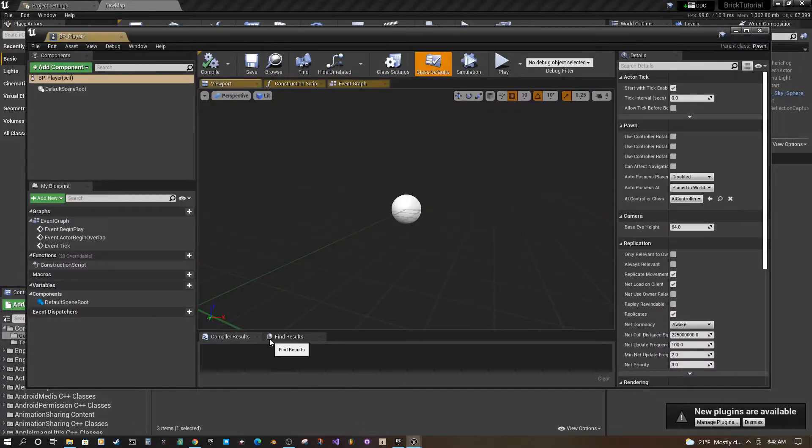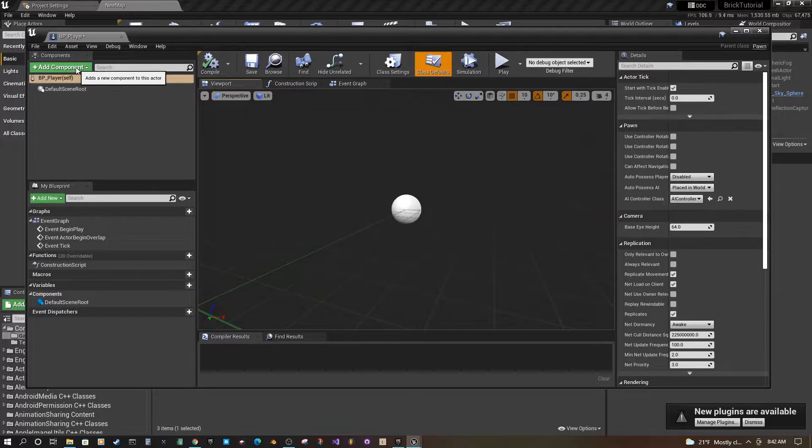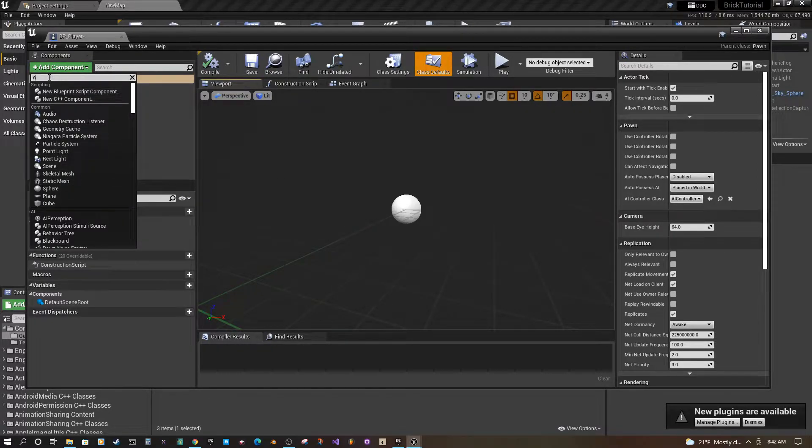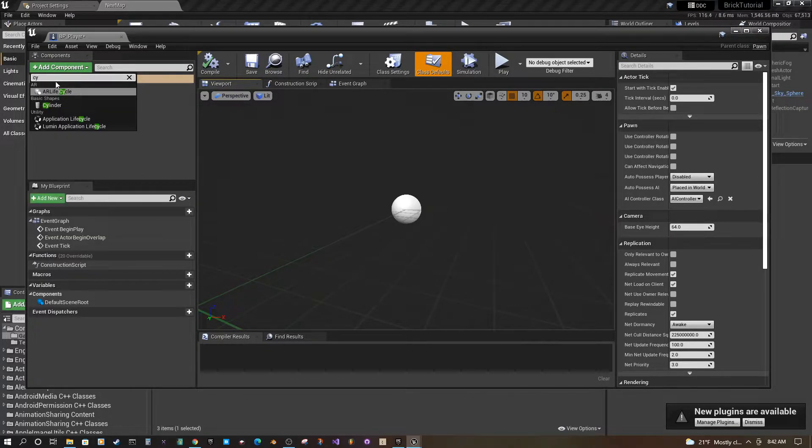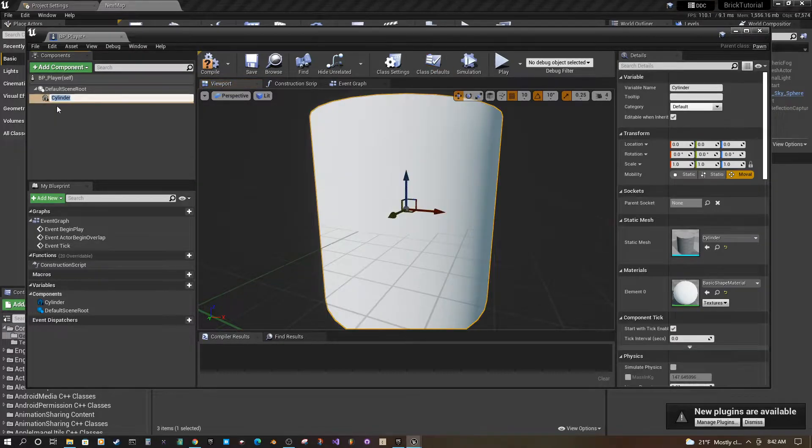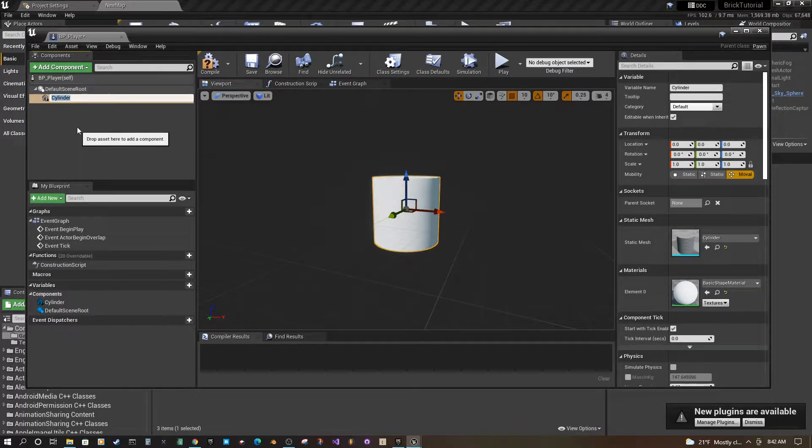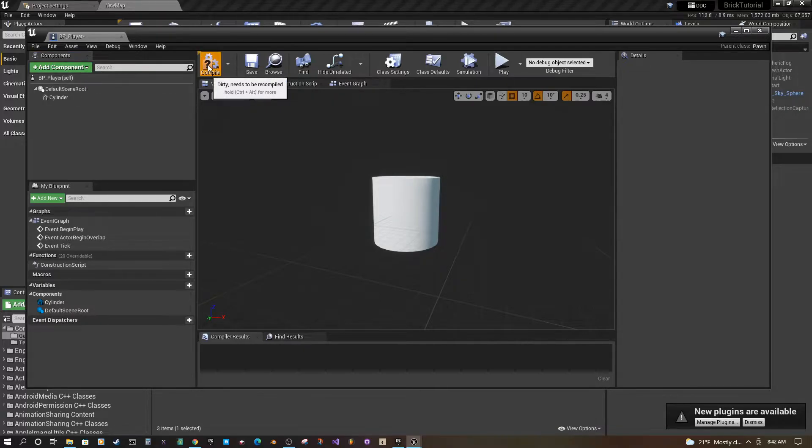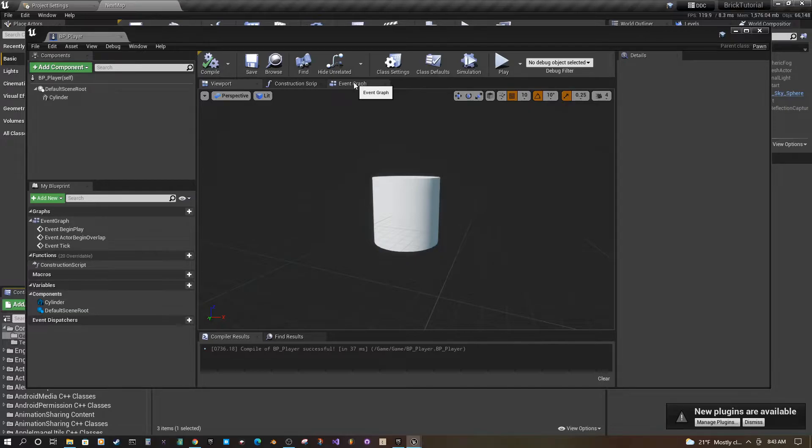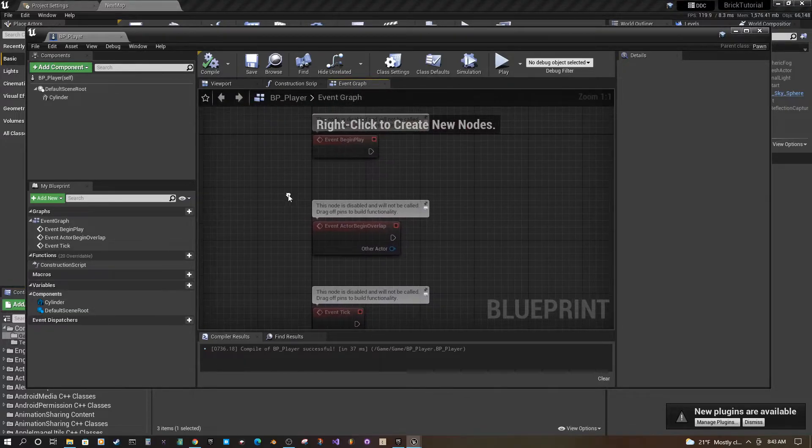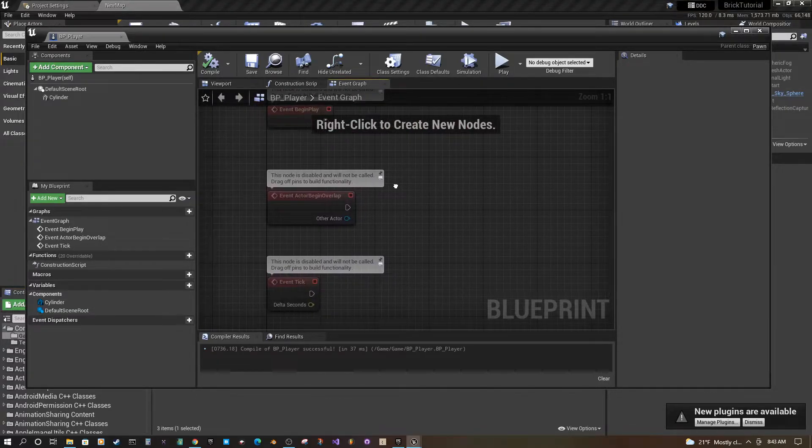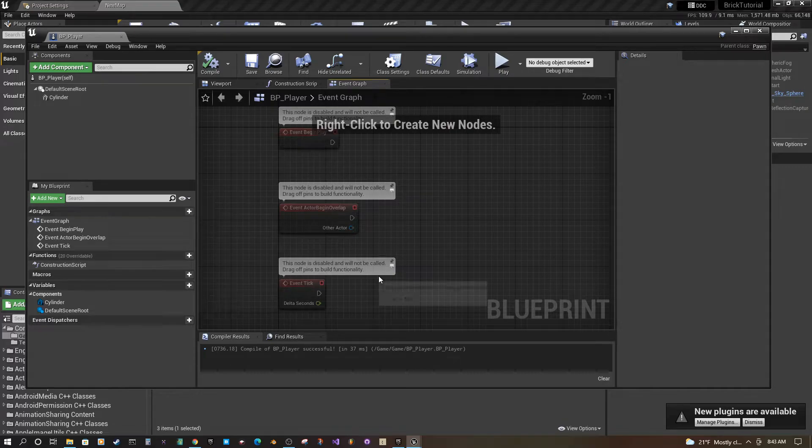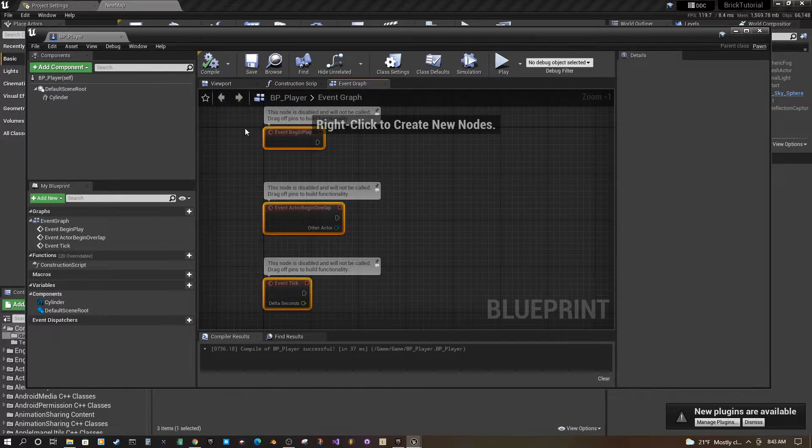Looking good, so we're going to go up here, add a component, and I'm going to type in cylinder and search, select cylinder, there it is. Compile, save. Now let's go to the event graph. We have all this stuff we don't really need it right now so we're going to delete it.